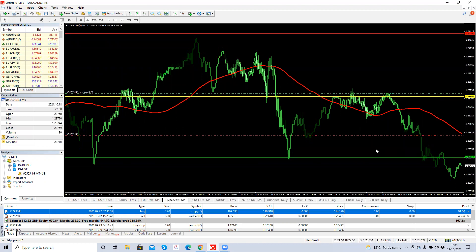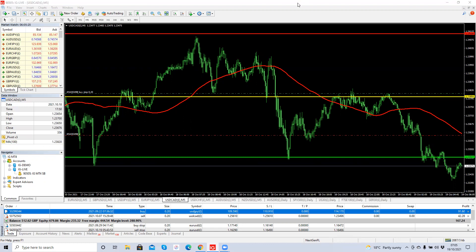The only opportunity for now is a pending buy order just above the pivot point. If you have any questions, raise your hands or send your questions and comments through the question box.